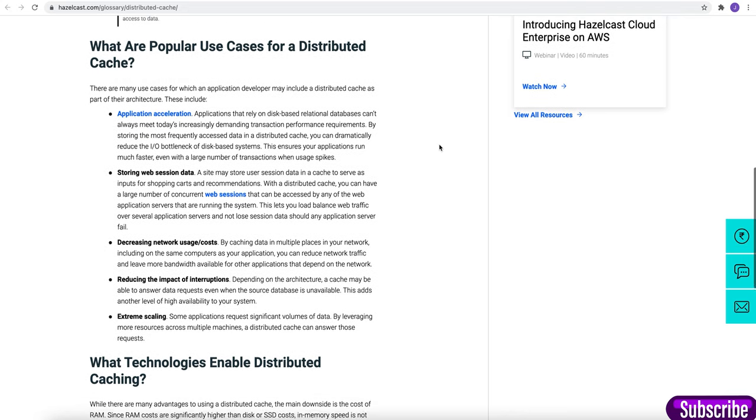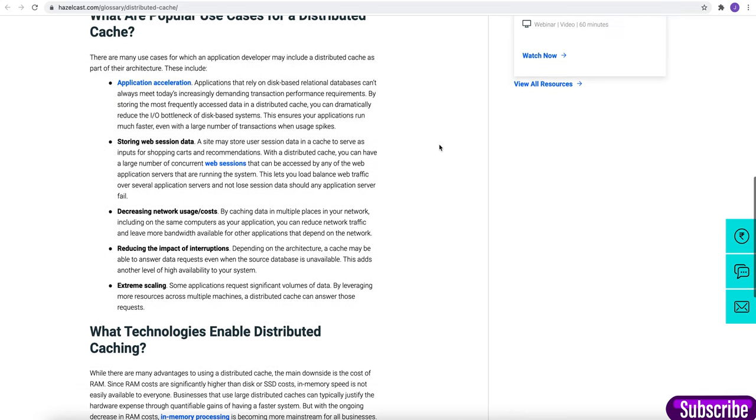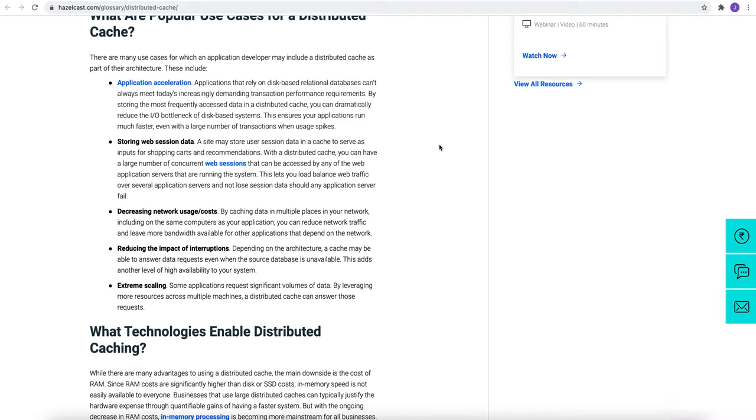Fourth use case is reducing the impact of interruptions. Depending on the architecture, a cache may be able to answer data requests even when the source database is unavailable. And the last one is extreme scaling. Some applications request significant volumes of data. By leveraging more resources across multiple machines, a distributed cache can answer those requests.